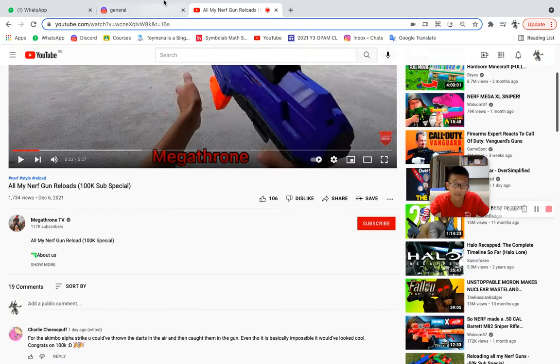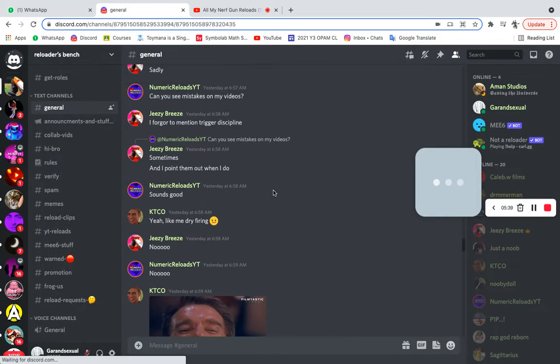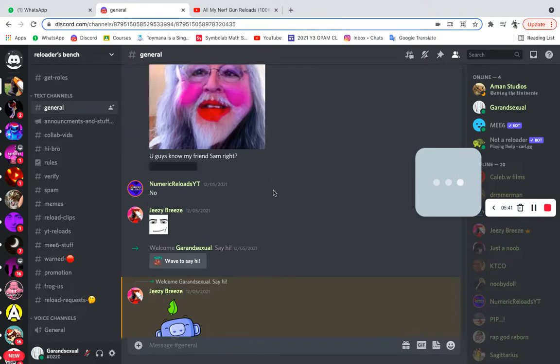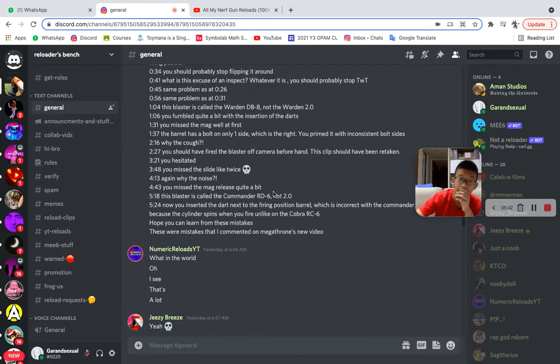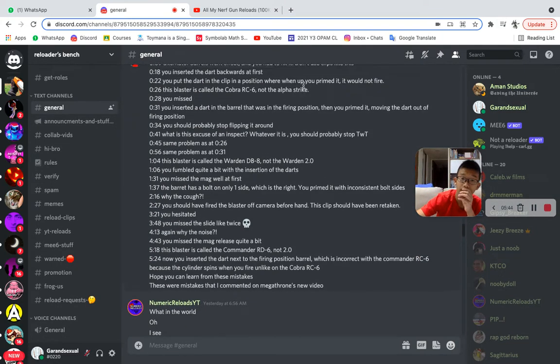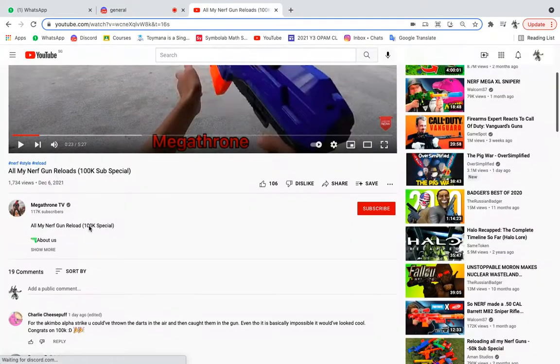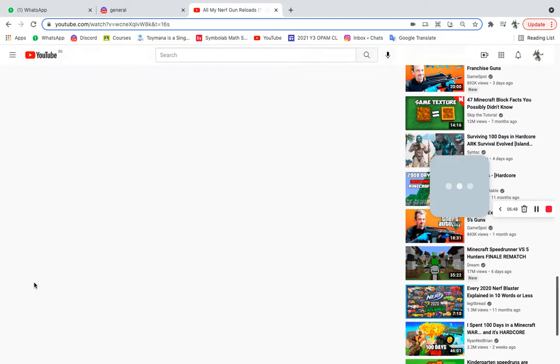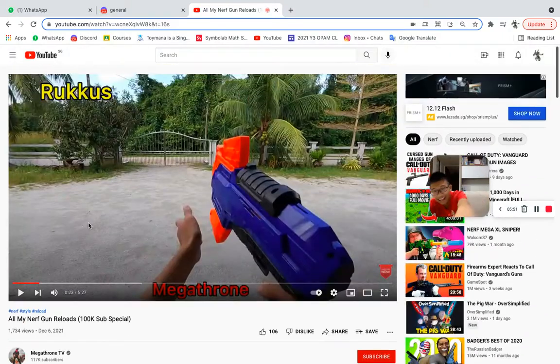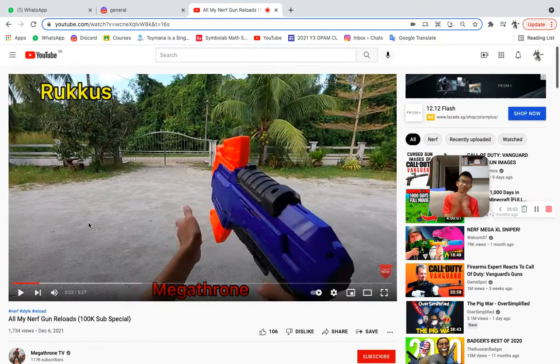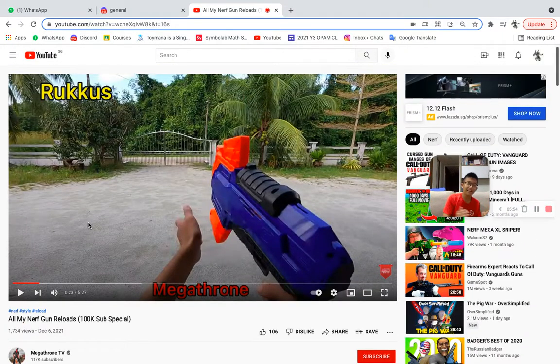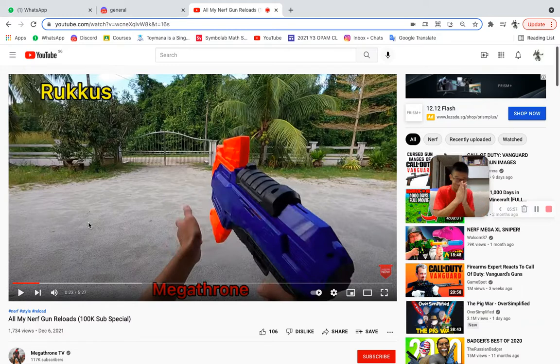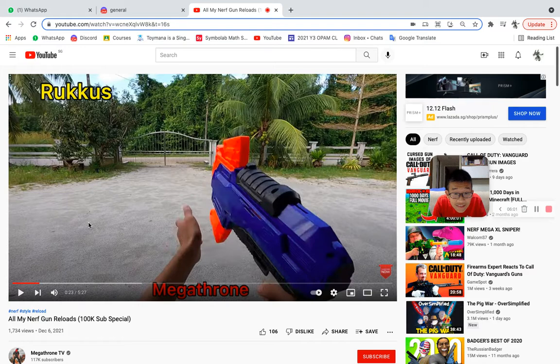Wait, so you said this was a comment, you said that he commented this on the new video and it's not there. Aha, so y'all know Megatron TV deleted the comment. This is how I want to react when I receive criticism. What?